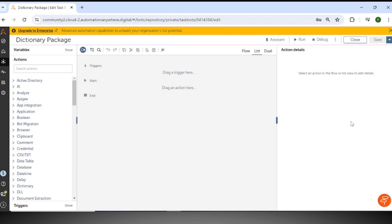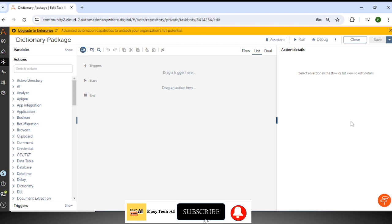Hello everyone, this is Prashant and welcome to AjTech AI channel. Today we will learn about the dictionary package in Automation A360. If you are new to my channel and haven't subscribed till now, please subscribe and press the bell button to get the latest videos.